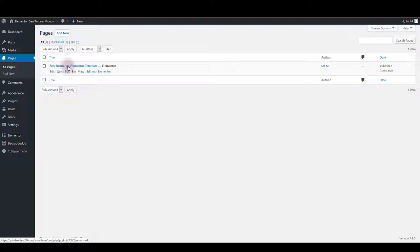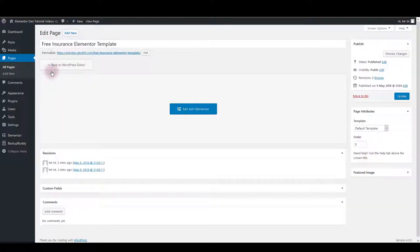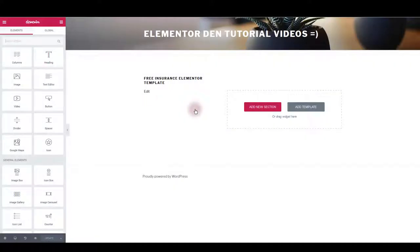Click on the page title or the edit button below the title to edit the page. Then click edit with Elementor. This will open Elementor page builder.